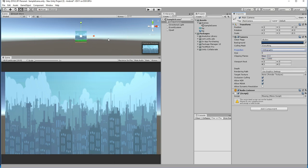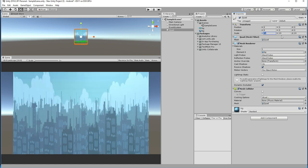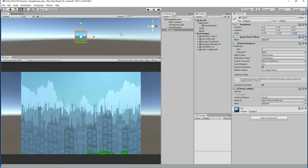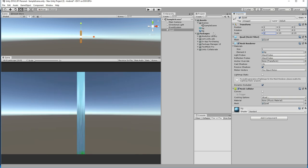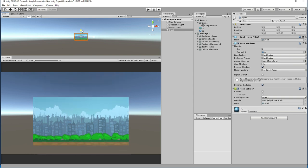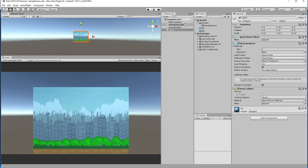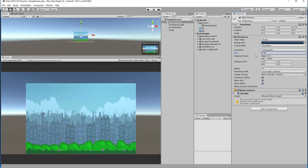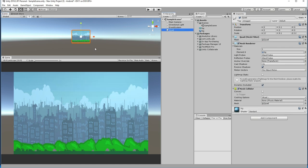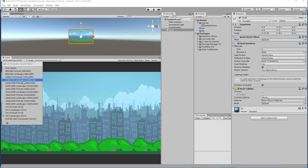Change the projection from perspective to orthographic since it's 2D. Try to adjust the size — maybe 15, or 12. Reduce the camera size to 3. Then scale on the other axis, on X. Everything has been done now.